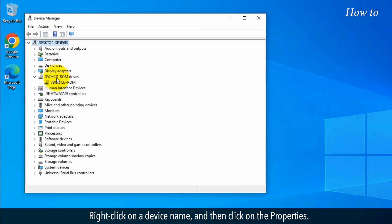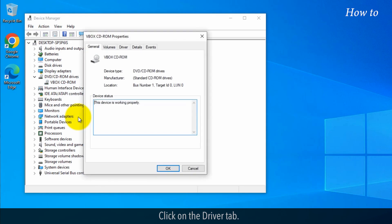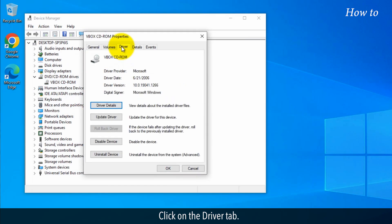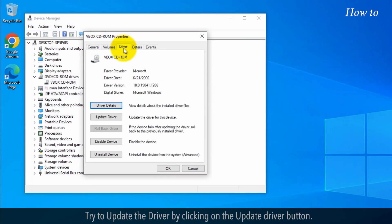Right-click on a device name and then click on the Properties. Click on the Driver tab. Try to update the driver by clicking the Update Driver button.